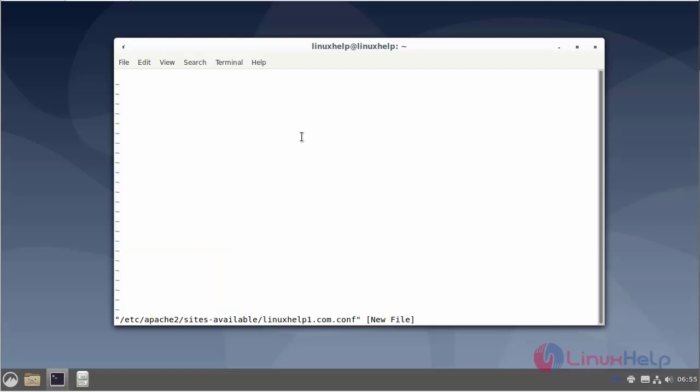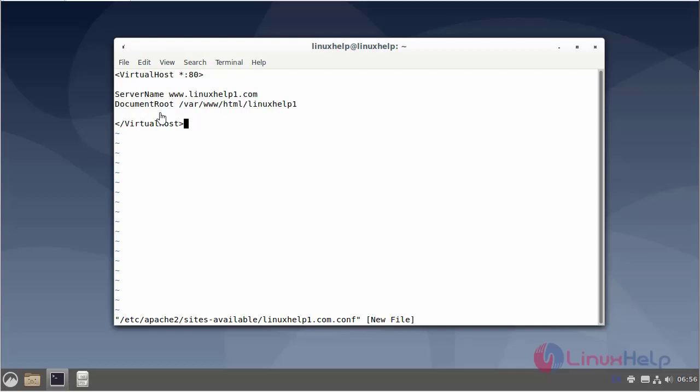Enter the virtual host. Enter the server name and document root. Then save and exit.